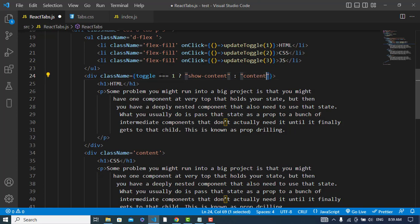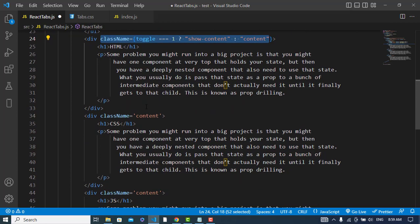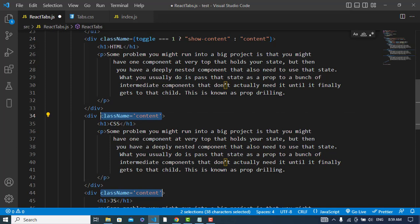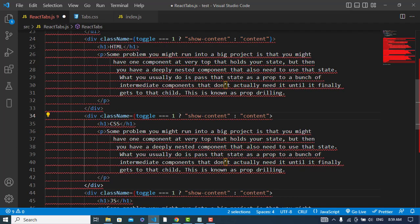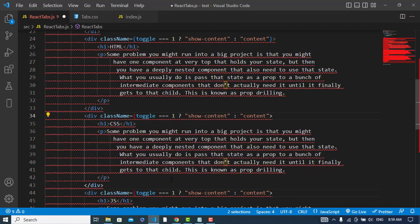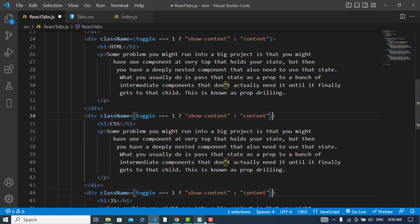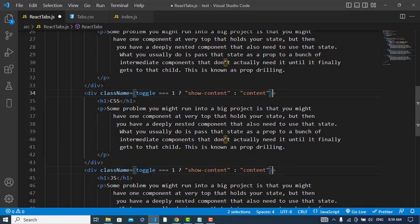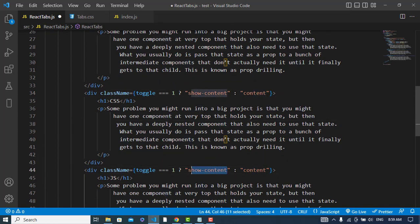Let's do the same for all these other two content. For this one, ctrl D to select the second one also and paste. Sorry, where is the error? Oh, I didn't close this, so let's close it. Yeah, I have did it. So now I will assign CSS on this show content.